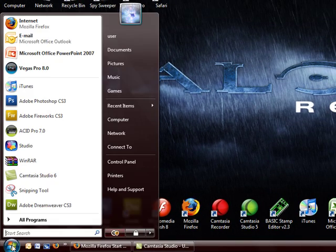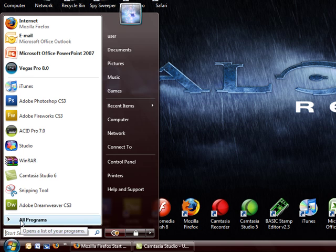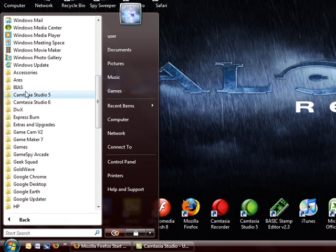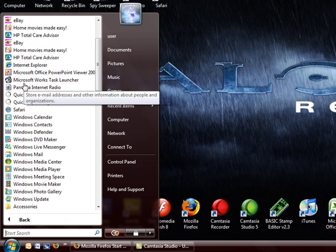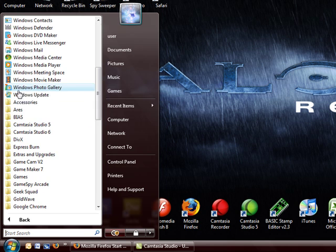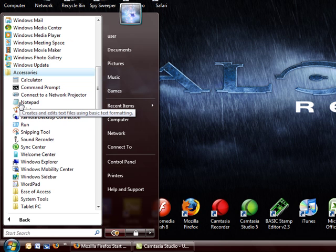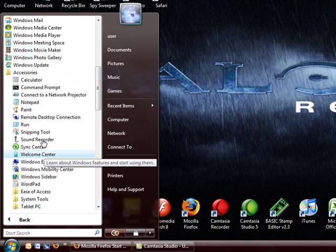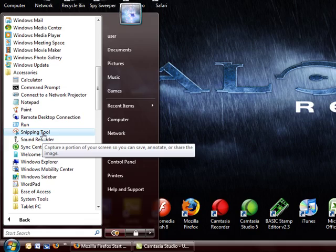First, go to Start, and then go to All Programs. You should be up here - go down to Accessories and go to Snipping Tool.